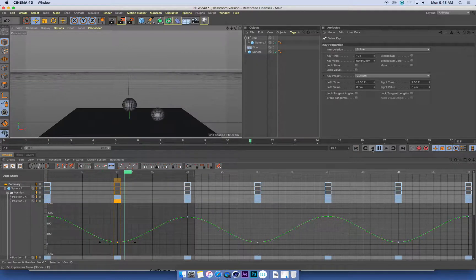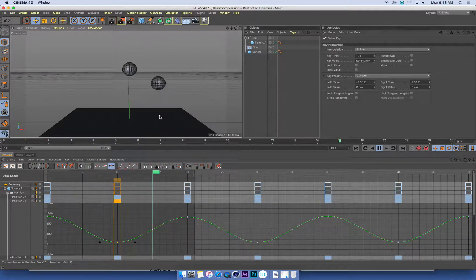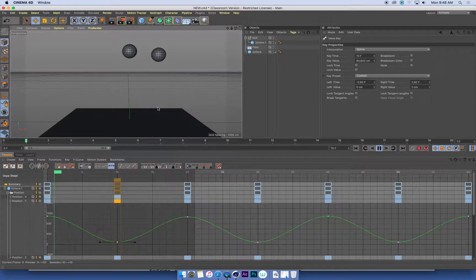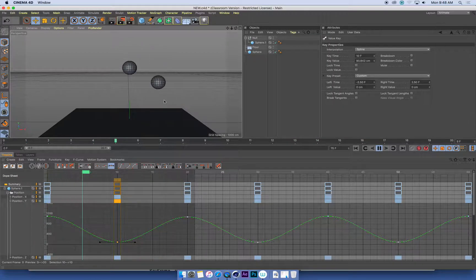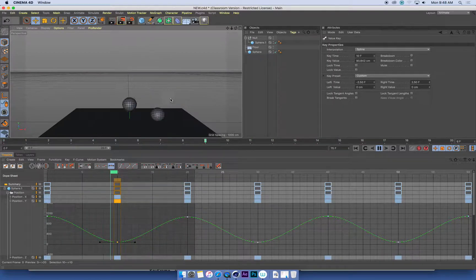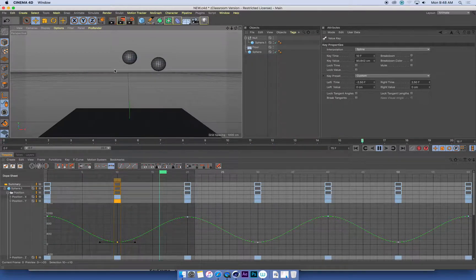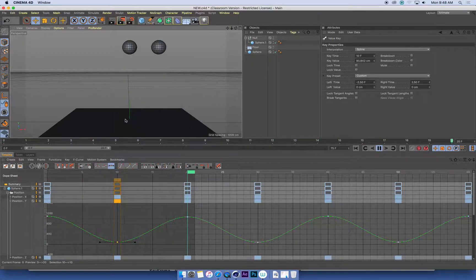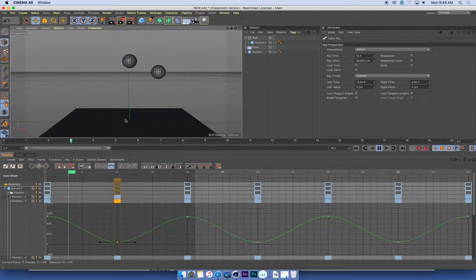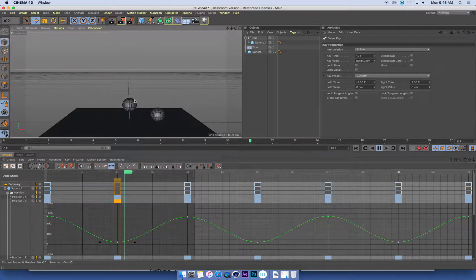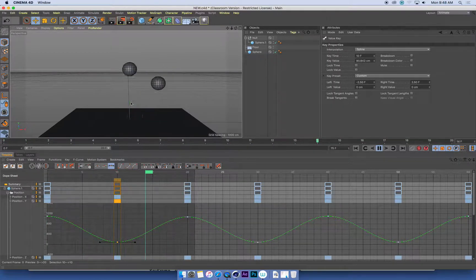So hopefully now when I play this, yes, you can see, very different. We've got a very smooth, unconvincing ball movement on the right, but the left one definitely has a lot more punch in it and it really looks like it's impacting and bouncing off the ground.